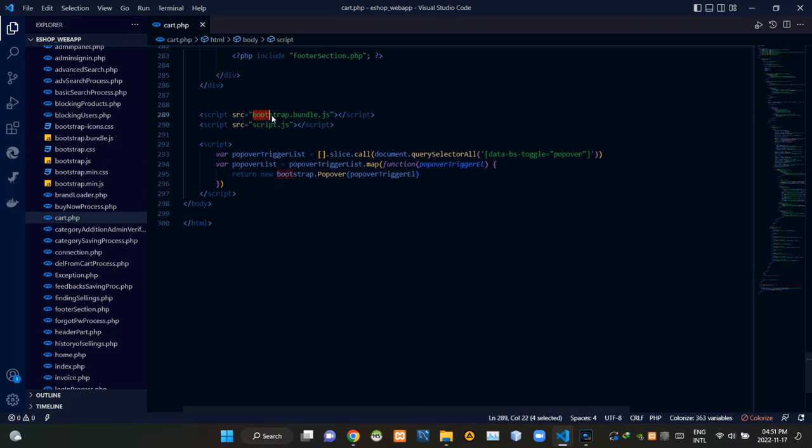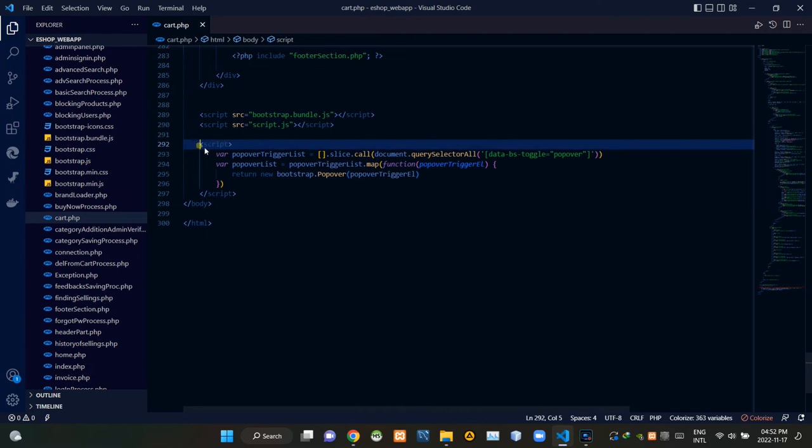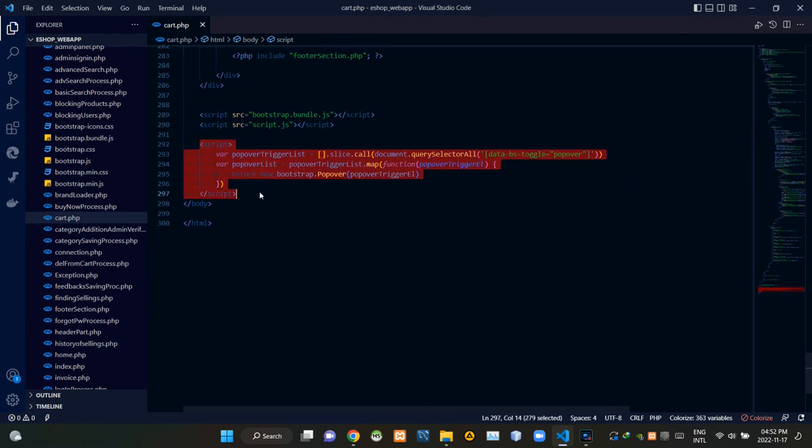Then by the bottom of body tags, I'm linking bootstrap.bundle.js file and our own script.js file. Below that we are linking another script that was provided by Bootstrap. This script is essential to show those pop-up models.